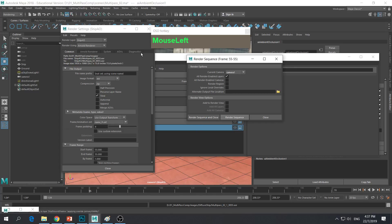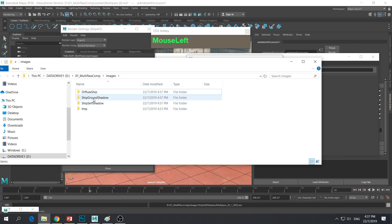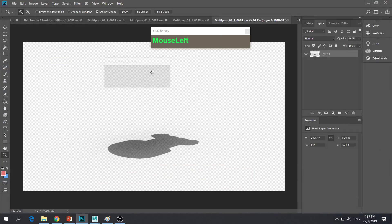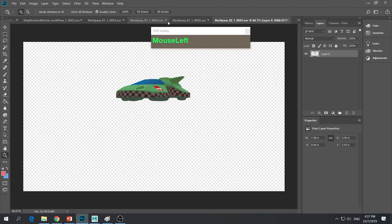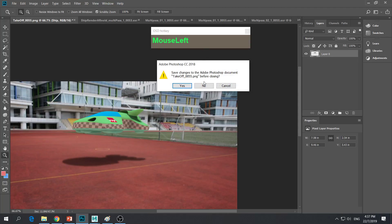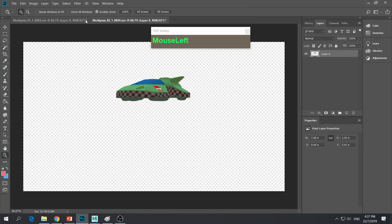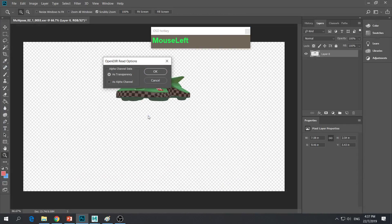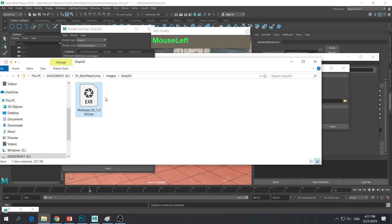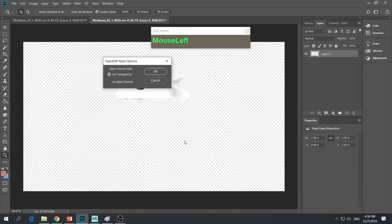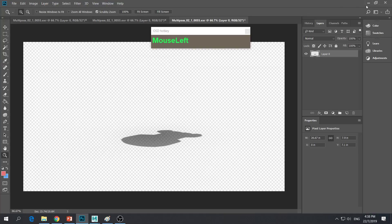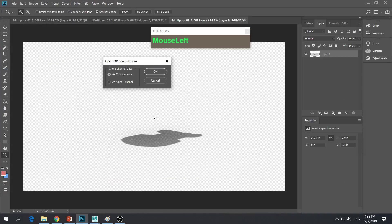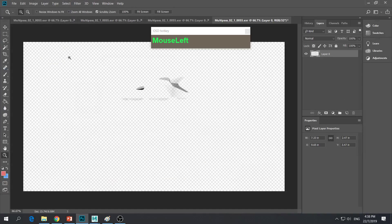What is going to happen is Maya will go through all the different layers and render them out. If you check the output folder, you can see the folders are starting to appear. We have our EXRs. Let me double click to open them. True enough, we have our diffuse, our AO, our ground shadow, and finally our self shadow. So we have all the EXRs ready.